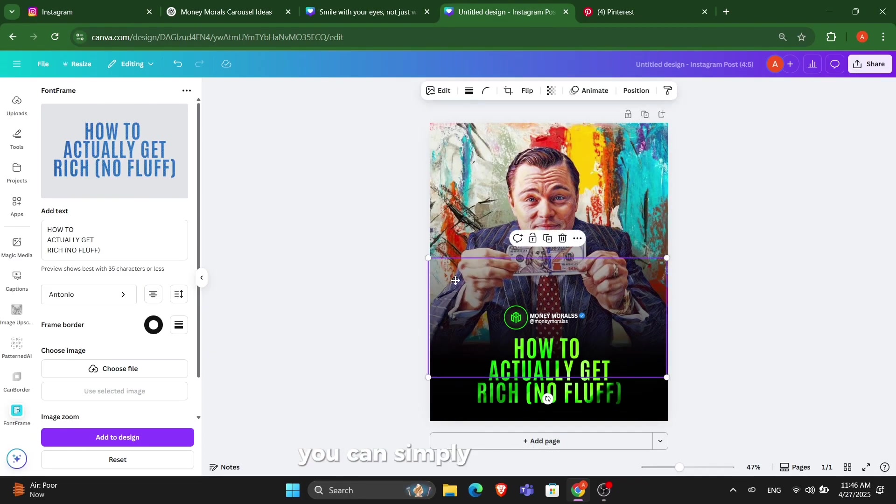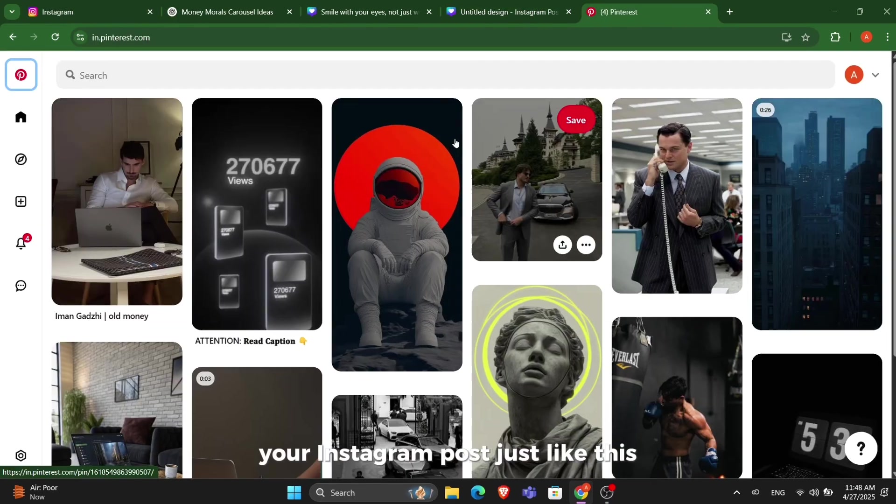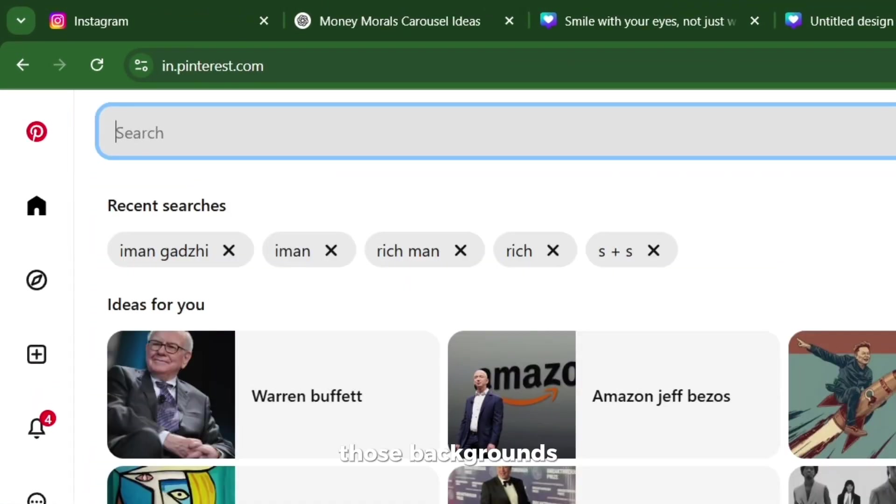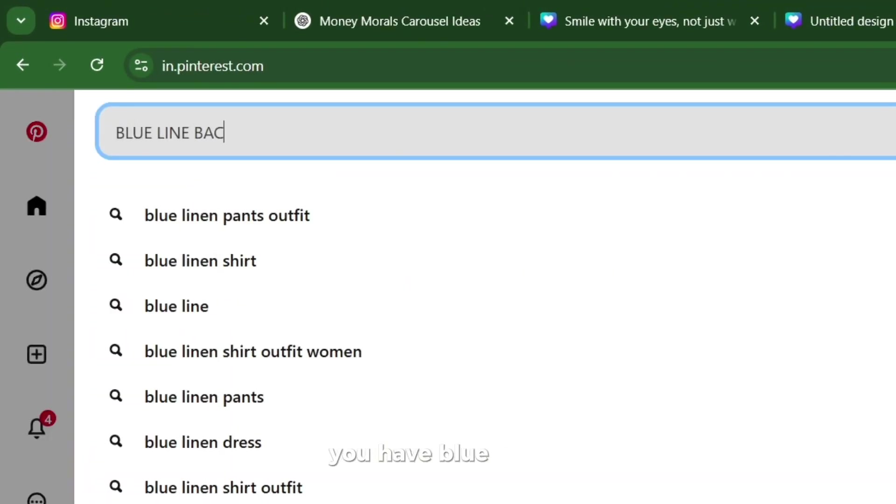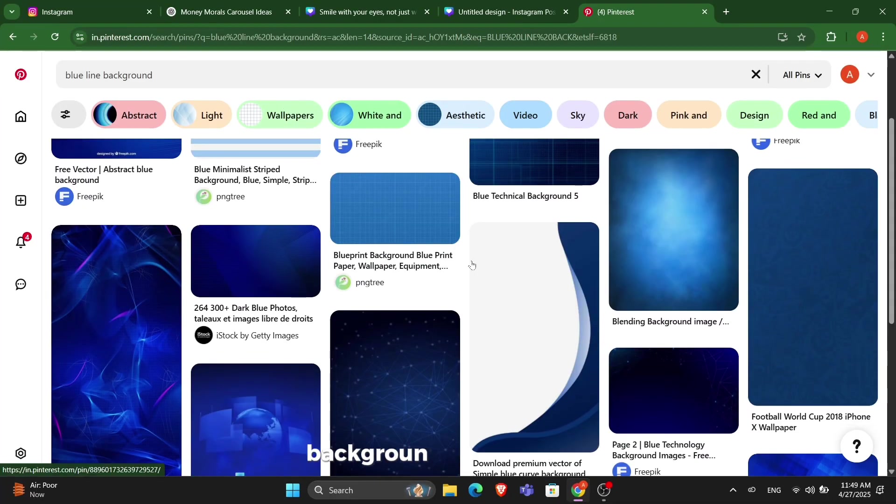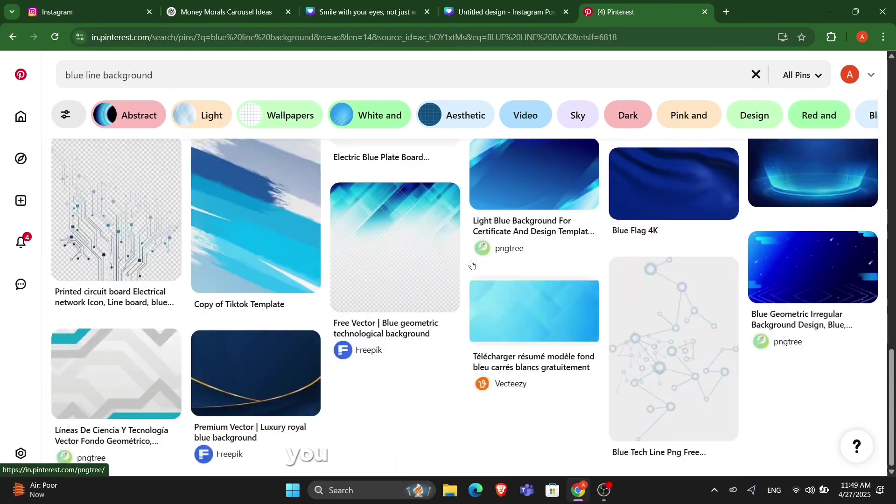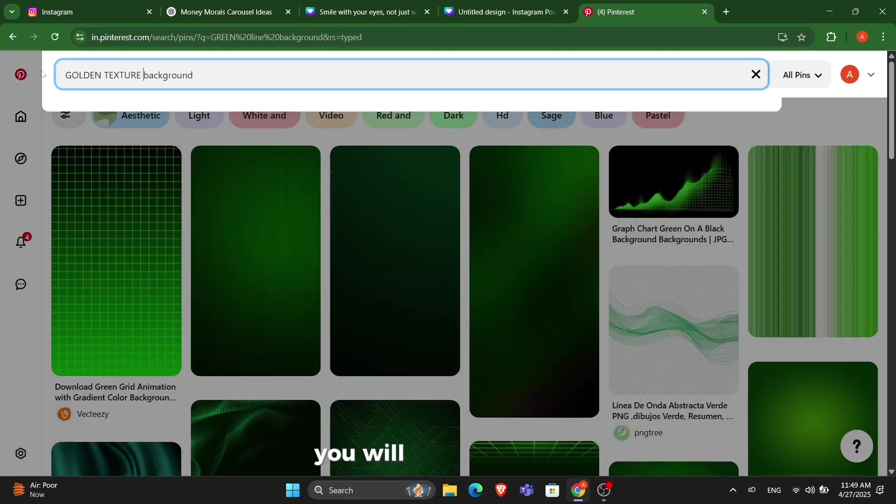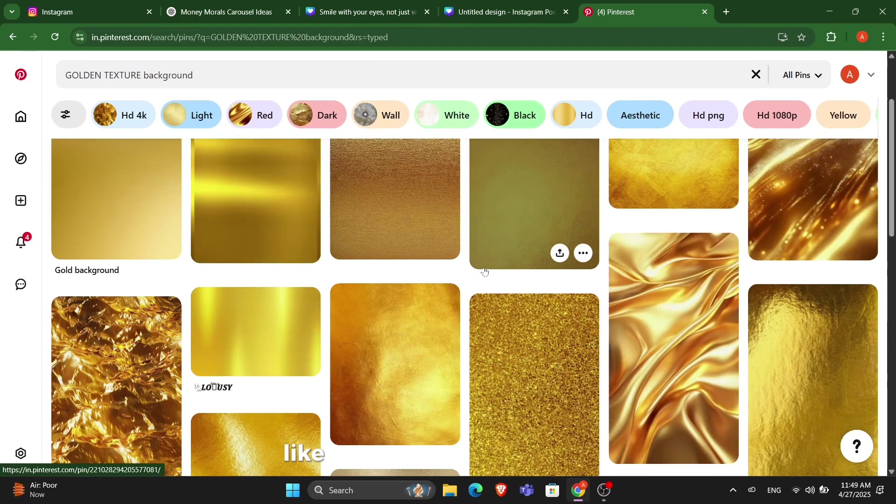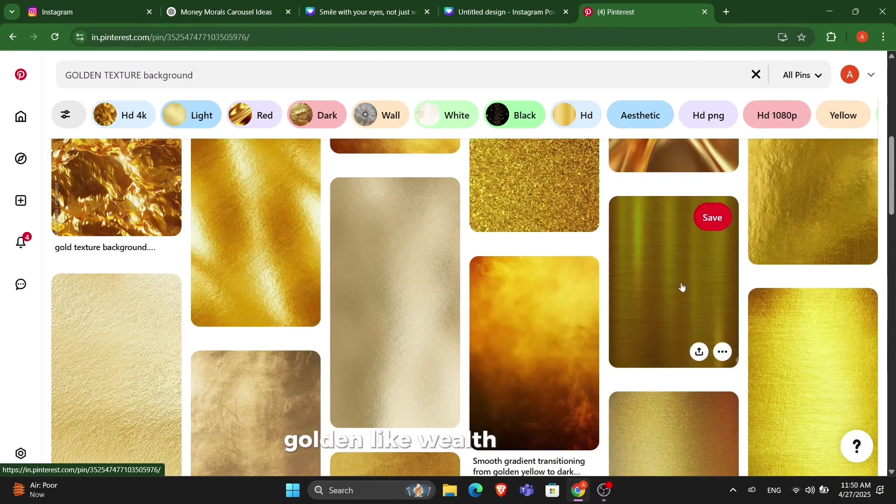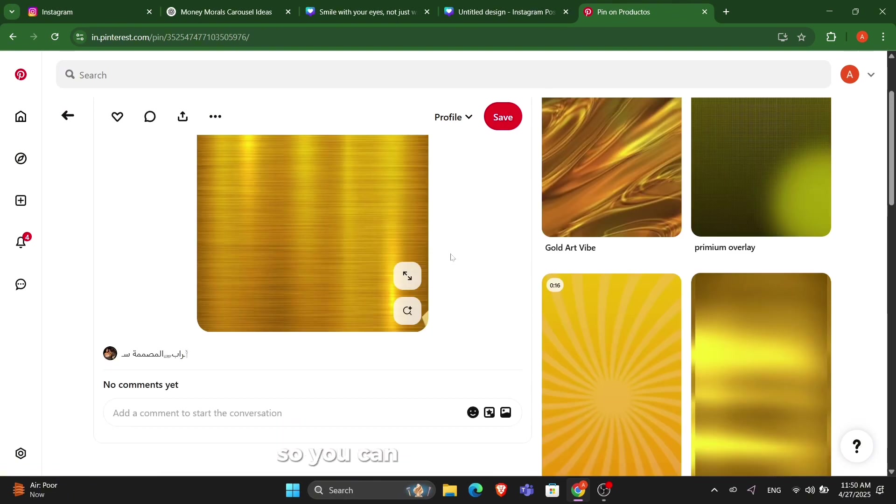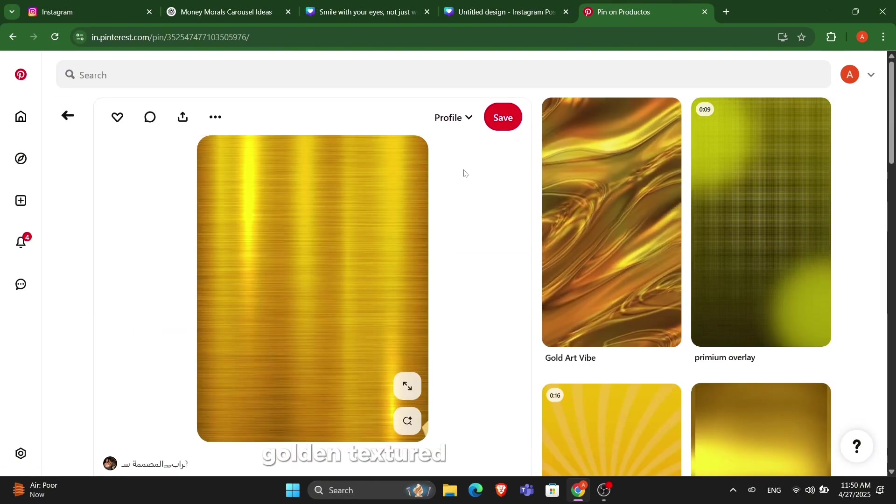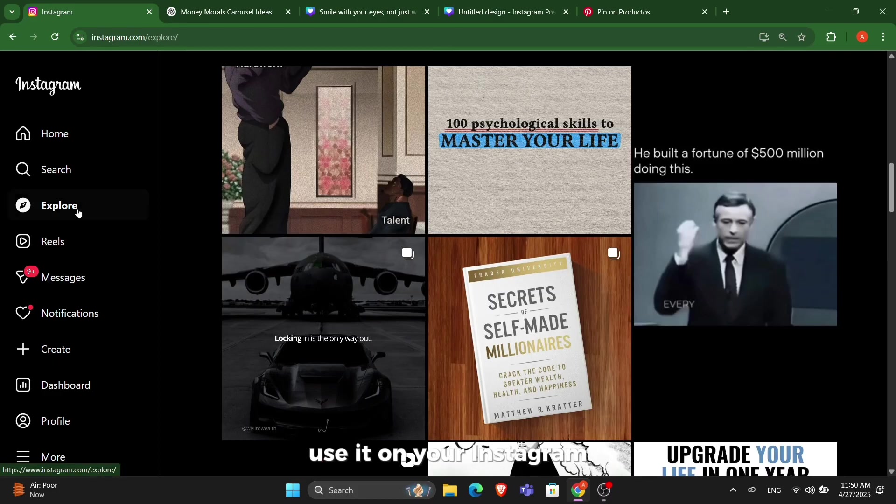After doing this, you can simply create your Instagram post just like this. Now I'll tell you how you can get those backgrounds. Let's suppose you want blue color. You can search blue line background and you will get it on Pinterest or Google. Do some market research. The Wealth page uses golden, so you can get the golden textured image and use it on your Instagram.